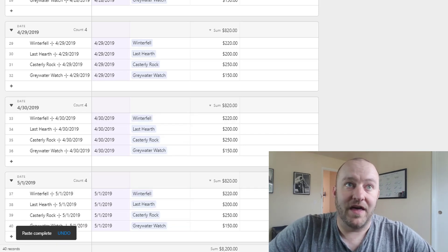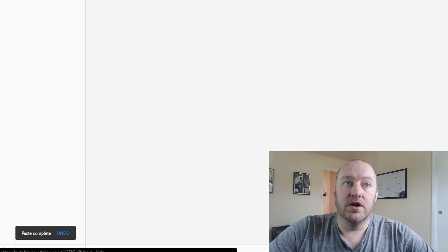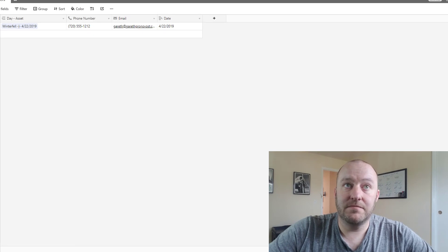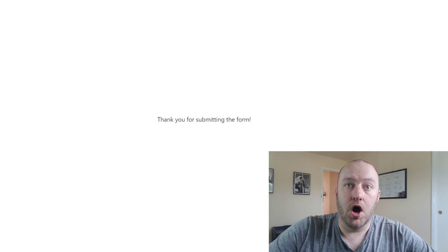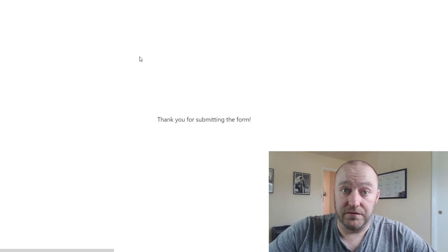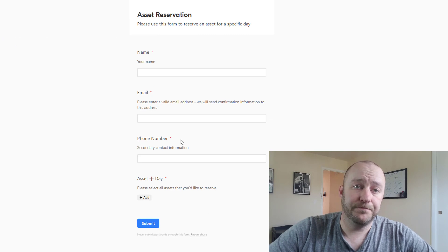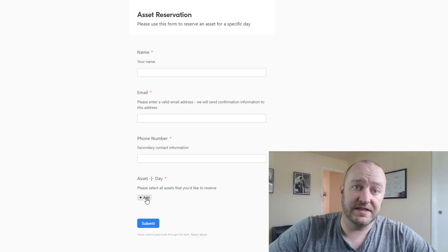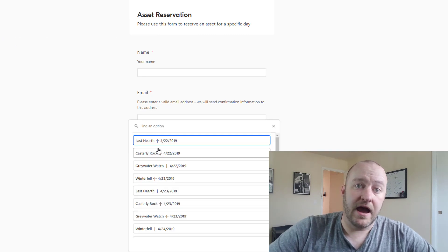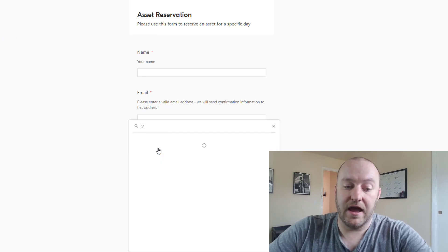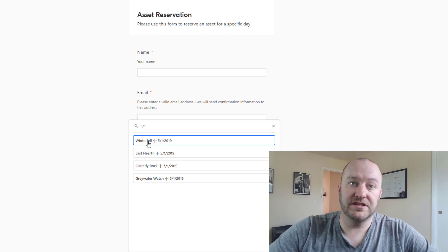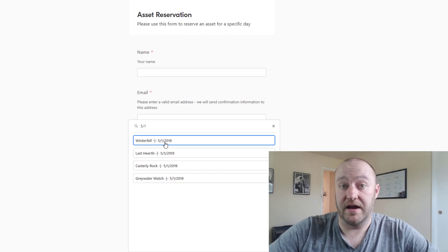Only after you've done that would that asset then be available on the reservation form. So if I go ahead and refresh this, you'll notice that I can now see asset reservations available for 5/1.